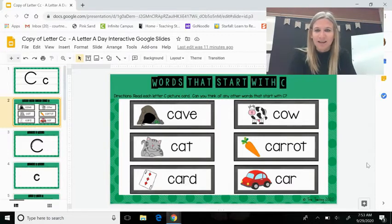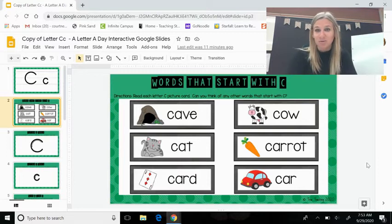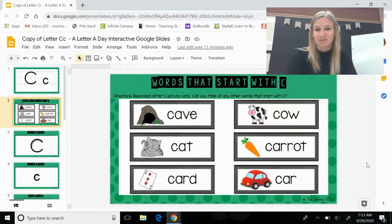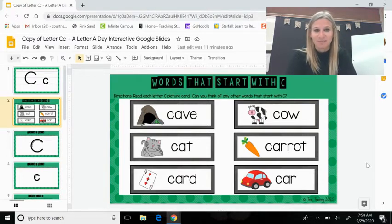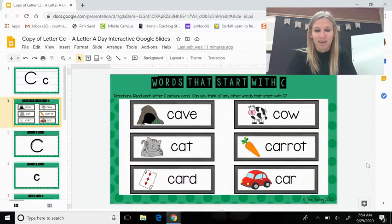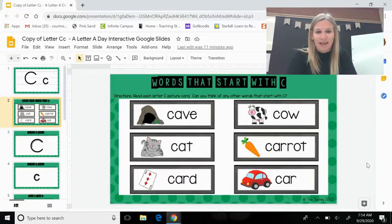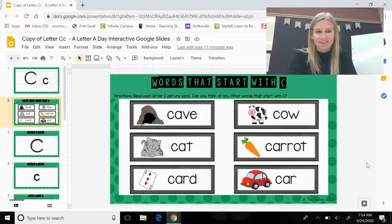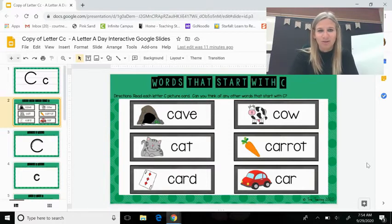Are there any other words you can think of that start with the letter C? What about cookie, cartwheel, and cut. Wonderful.